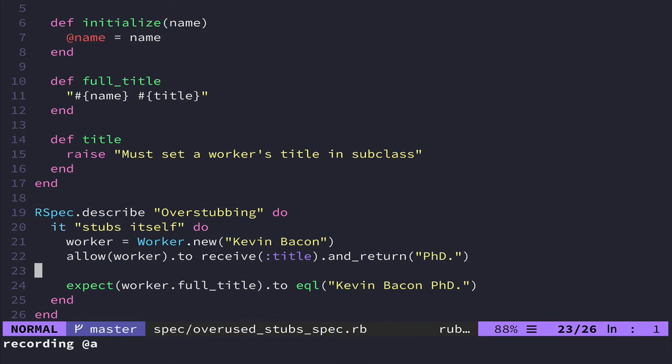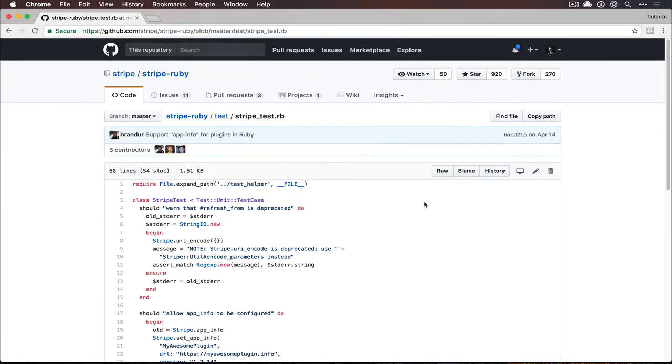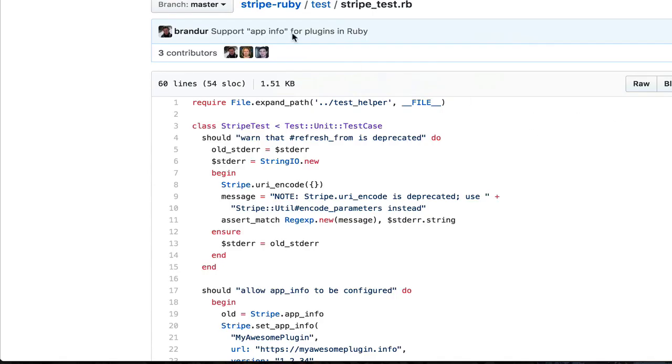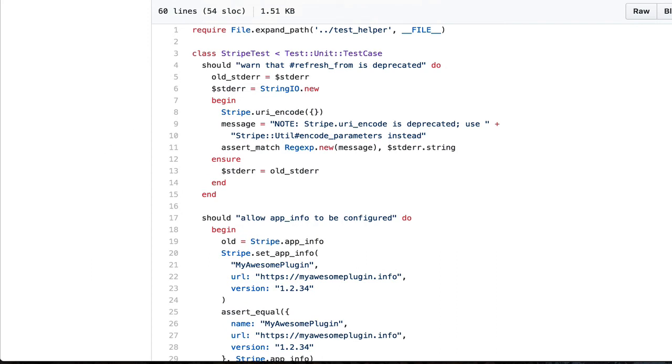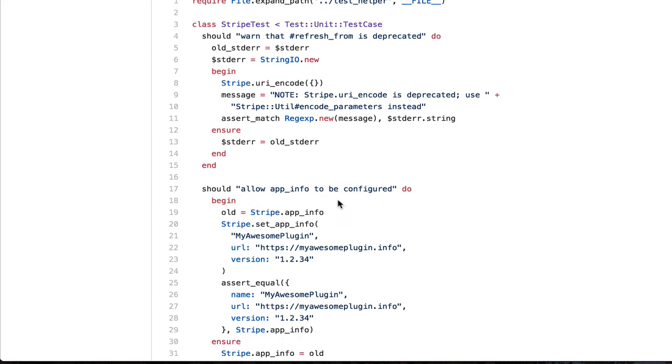Showing you what not to do is not the same as showing you what a good test looks like. So for that, we're actually going to swing on over and we're going to take a look at the Stripe Ruby library. And we're just going to look at a sample test.